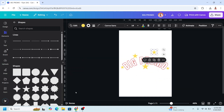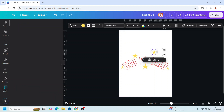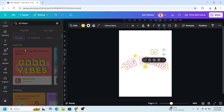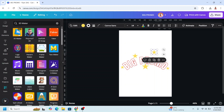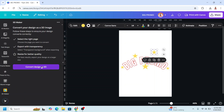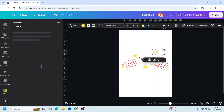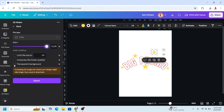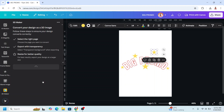Now go to Apps, type '3D', choose 3D Maker, and click the icon — click 'Convert Design to 3D'. Make sure the size is maximum, click the transparent background, and then click Export.